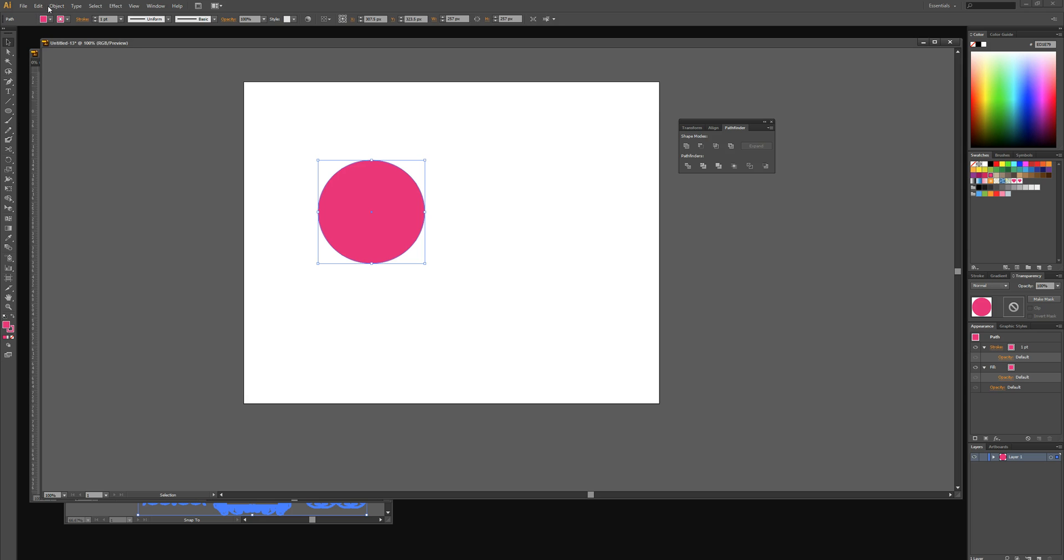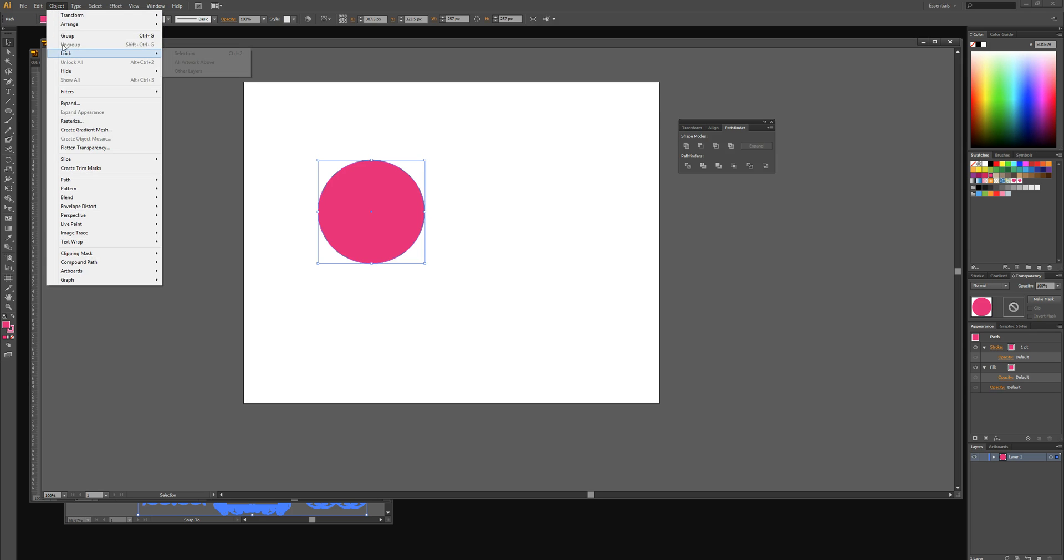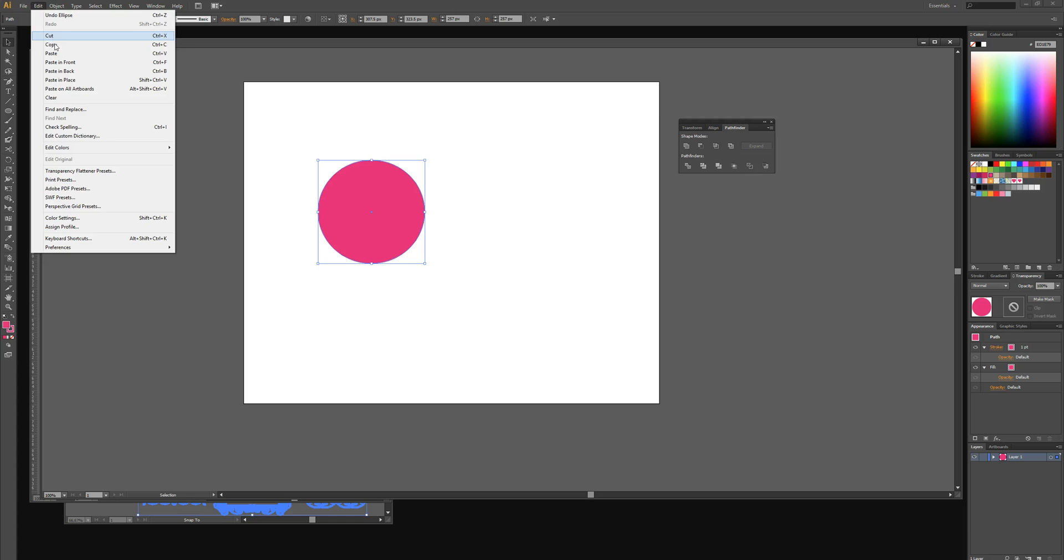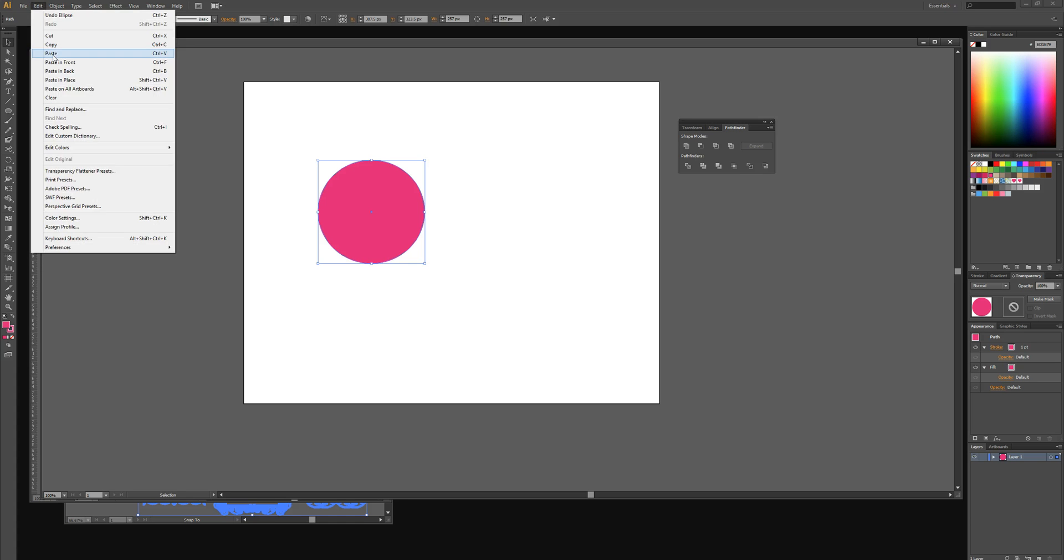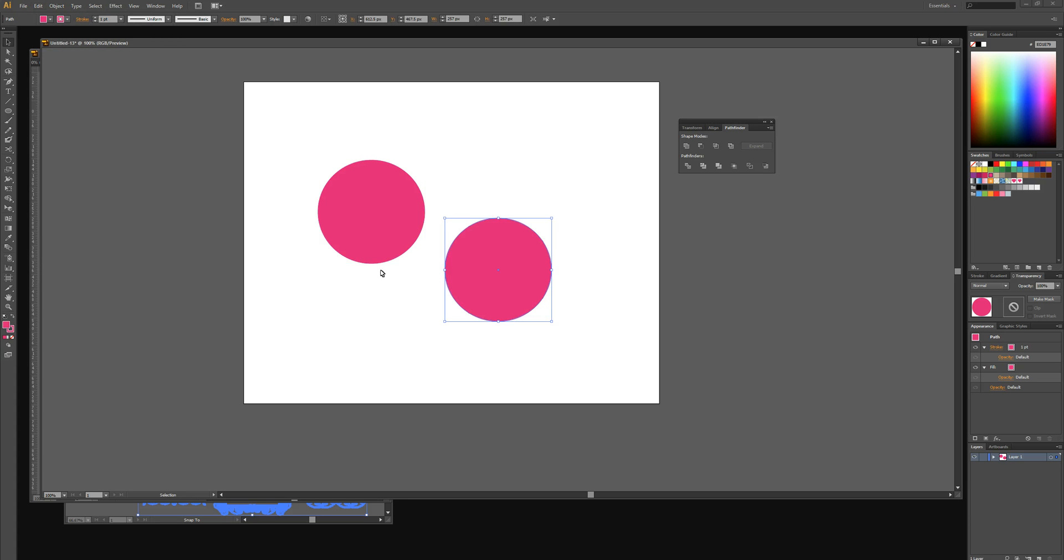I'm then going to select edit copy and then edit paste to paste another circle into the canvas.